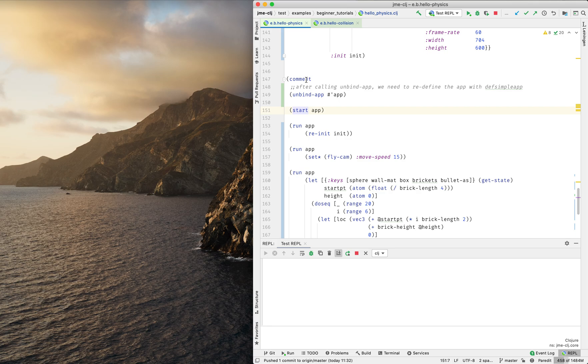First of all, I need to load the namespace into REPL, then I need to call start function.